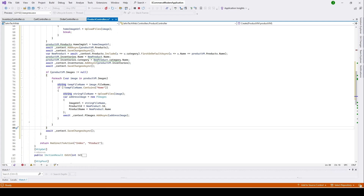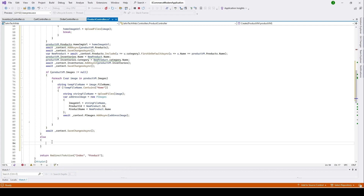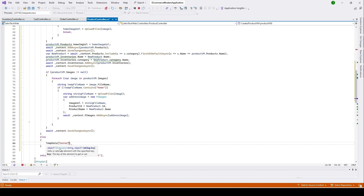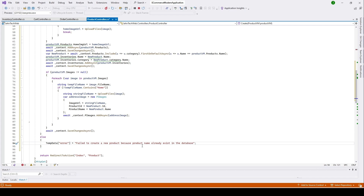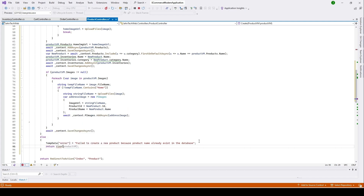To do that, I'll put an else here and create TempData with the key 'error' equal to 'Failed to create a new product because product name already exists in the database.' Then return the view with the product view model.